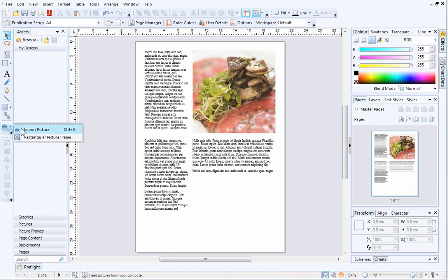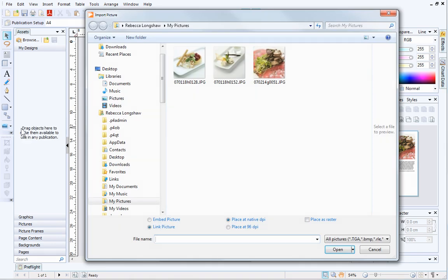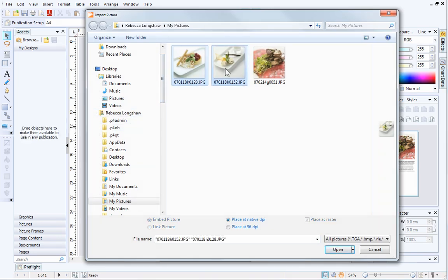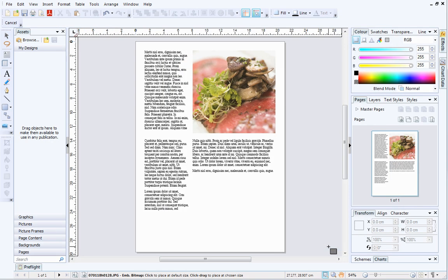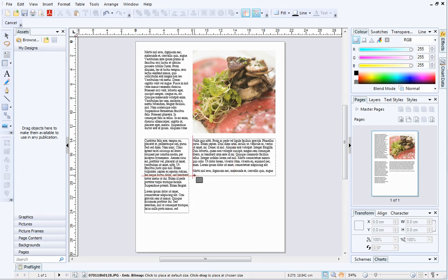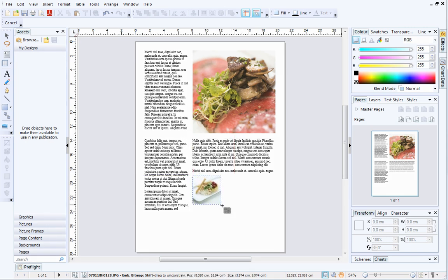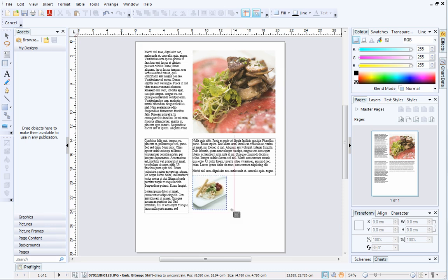This time, when I navigate to my pictures, I'll hold down the CTRL key, so I can select two at the same time. Then, I'll click Open. Now, I can draw out the pictures, one after the other. I will align the first picture with the existing text frames.